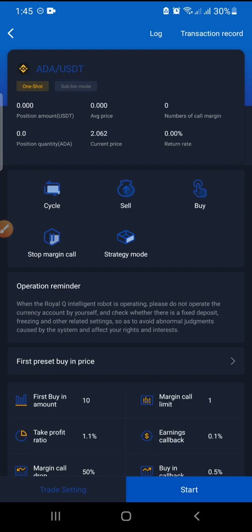The current price of ADA is 2.062. The next field is number of margin calls. As the market drops and the coin drops in value, the bot will tell us how many margin calls it has made based on the coin movement. Then we have rates and return rates — this shows whether you are in profit or in floating loss. On real queue, the bot will never sell your trade at a loss; when you are in floating loss, you can wait for the market to rebound and take profit.